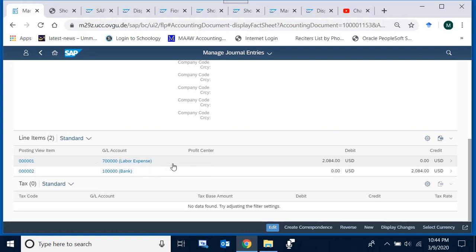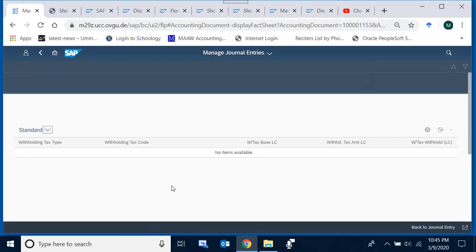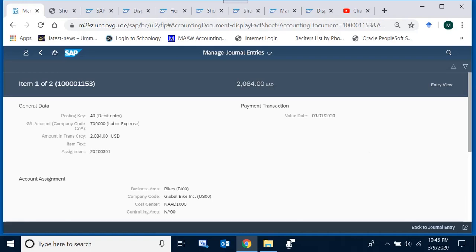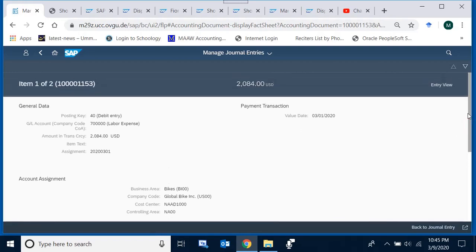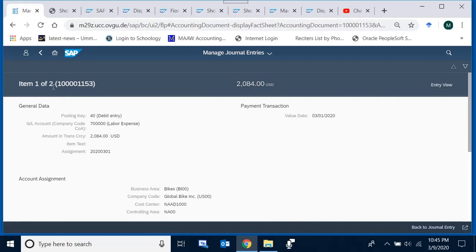As discussed earlier, whenever an expense account is used in a journal entry and the Controlling module is active, we also need to enter a cost object or cost center. The corresponding cost center for labor is not visible on the main screen, so I click on line item number 1 to go to its detail screen. We need to be patient as the internet speed is slow. Here are the details of item number 1.